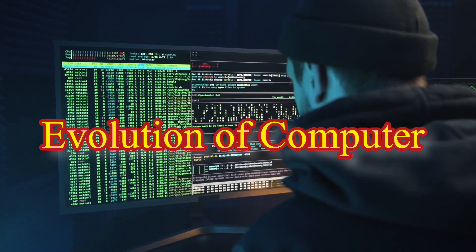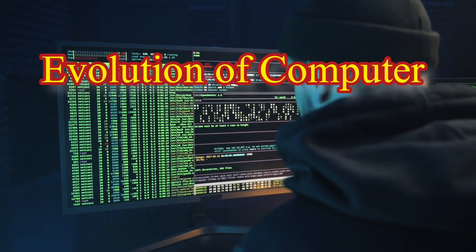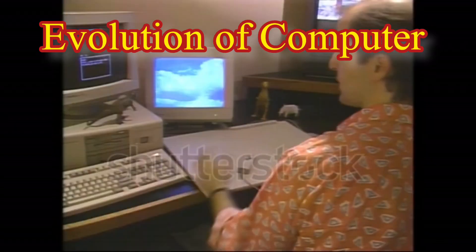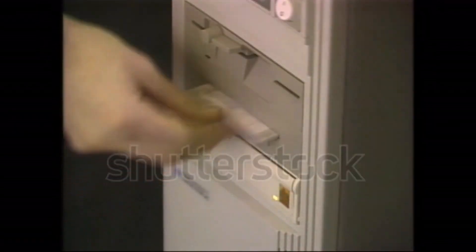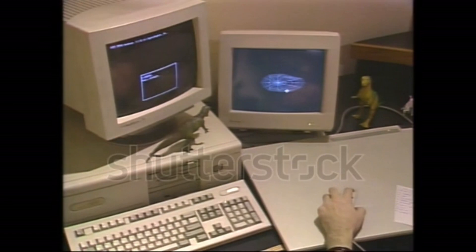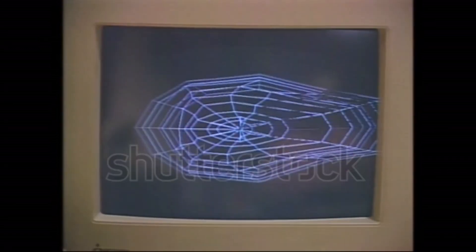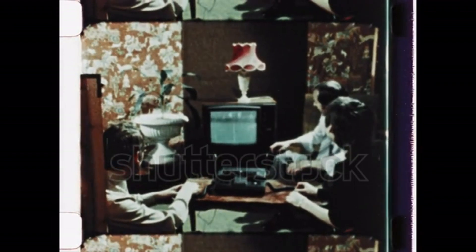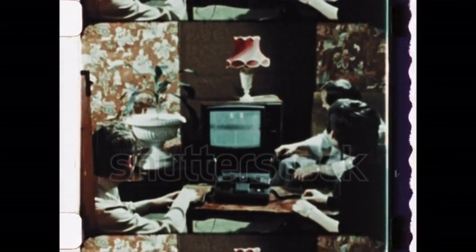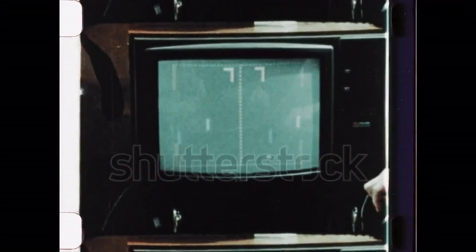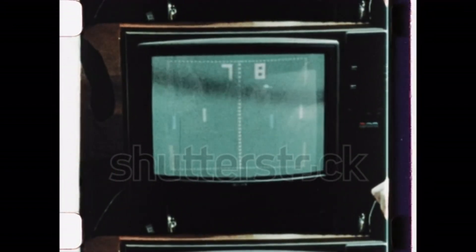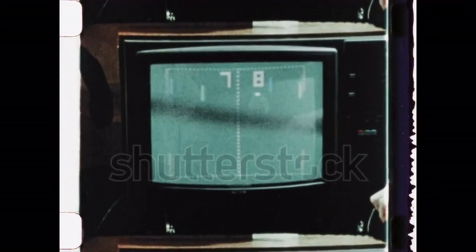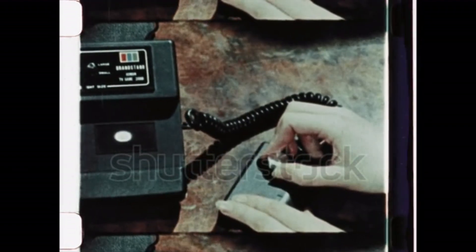The evolution of computers from abacus to artificial intelligence. Computers have become an integral part of our daily lives, from smartphones to laptops to the powerful machines used in scientific research and business. But the development of computers took centuries of innovation and experimentation to reach their current state. In this article, we'll explore the fascinating history of computers from their humble beginnings to the cutting-edge technologies of today.